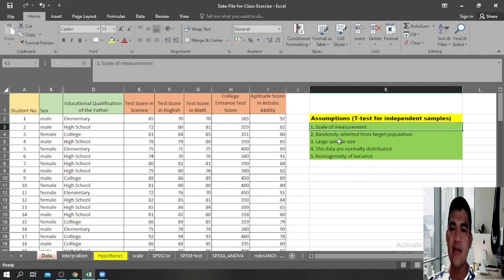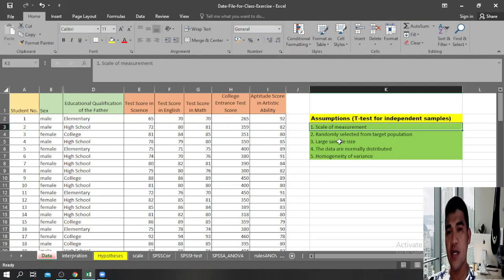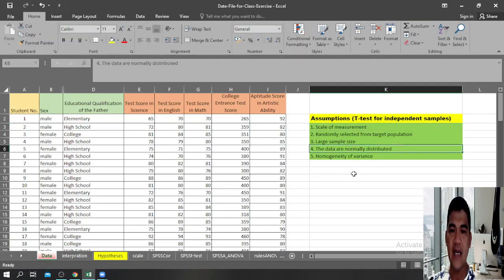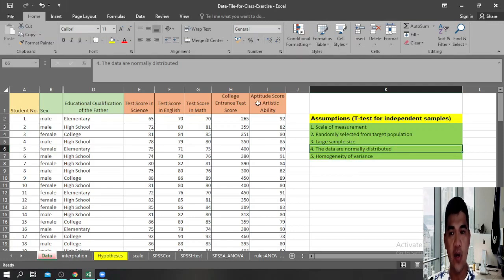The third assumption is that t-test assumes your sample size is large enough. There are available formulas you can use to compute the required sample size for any research. The fourth assumption is that the data collected are normally distributed — for example, if we plot scores of students on a college entrance test, it will give us a normal distribution.